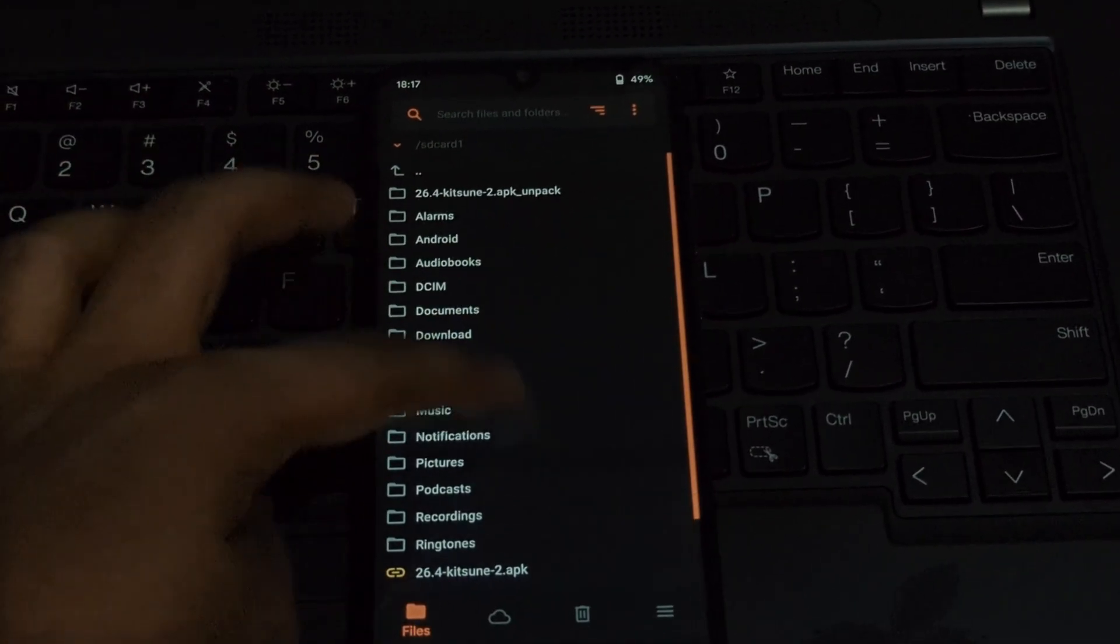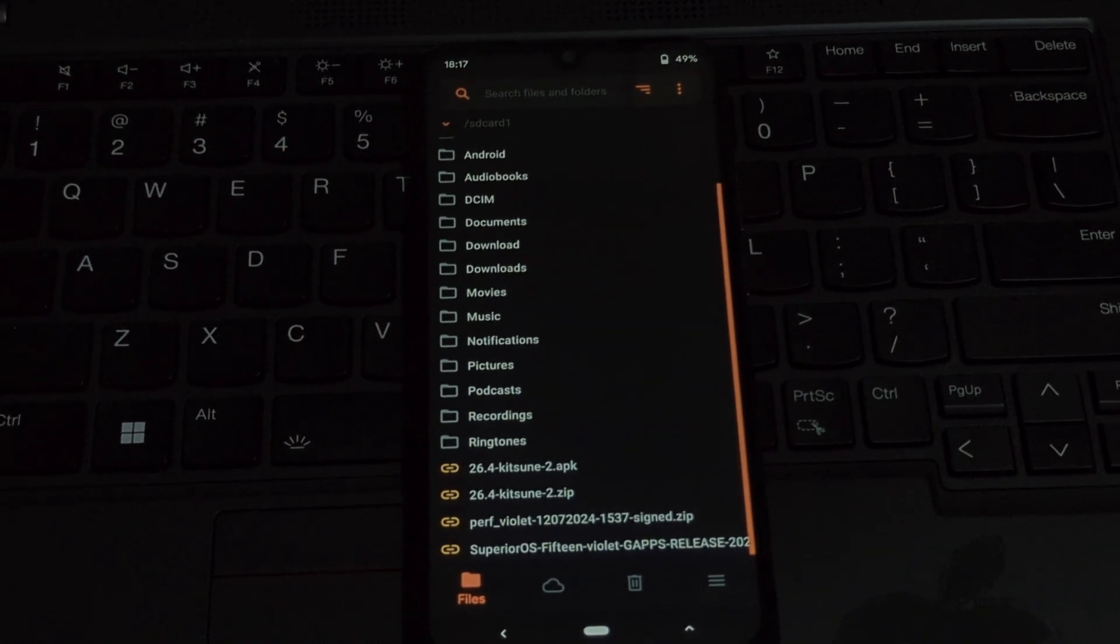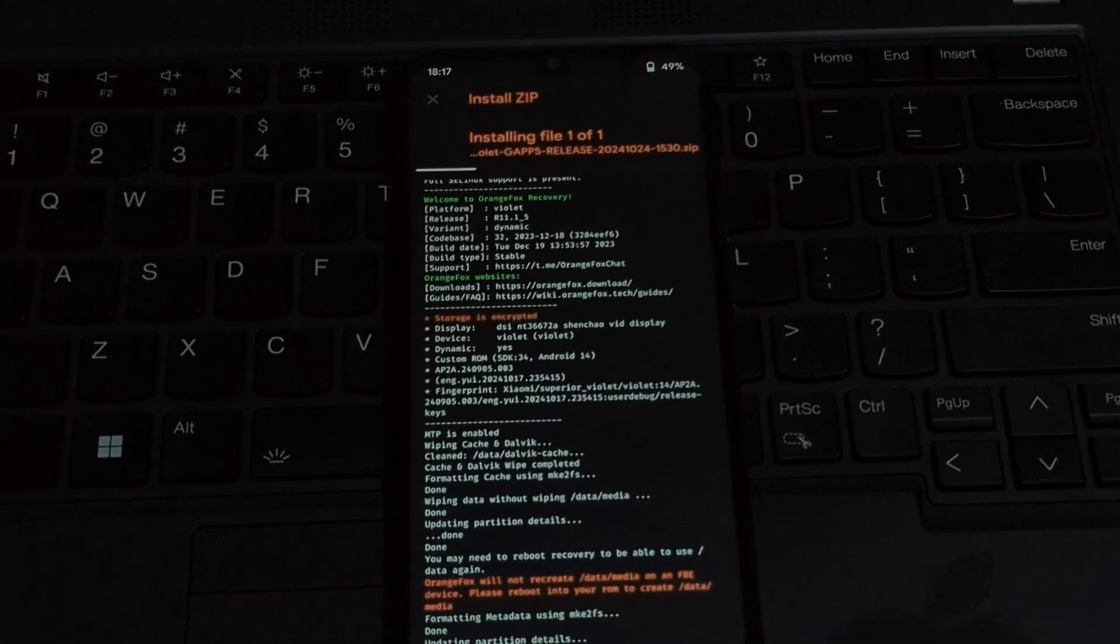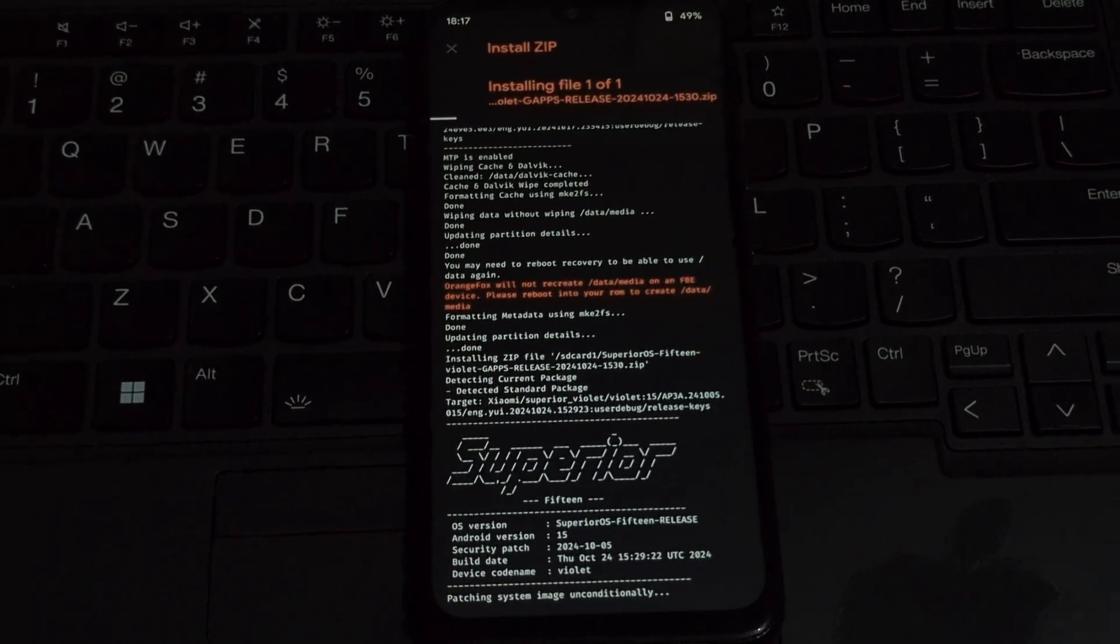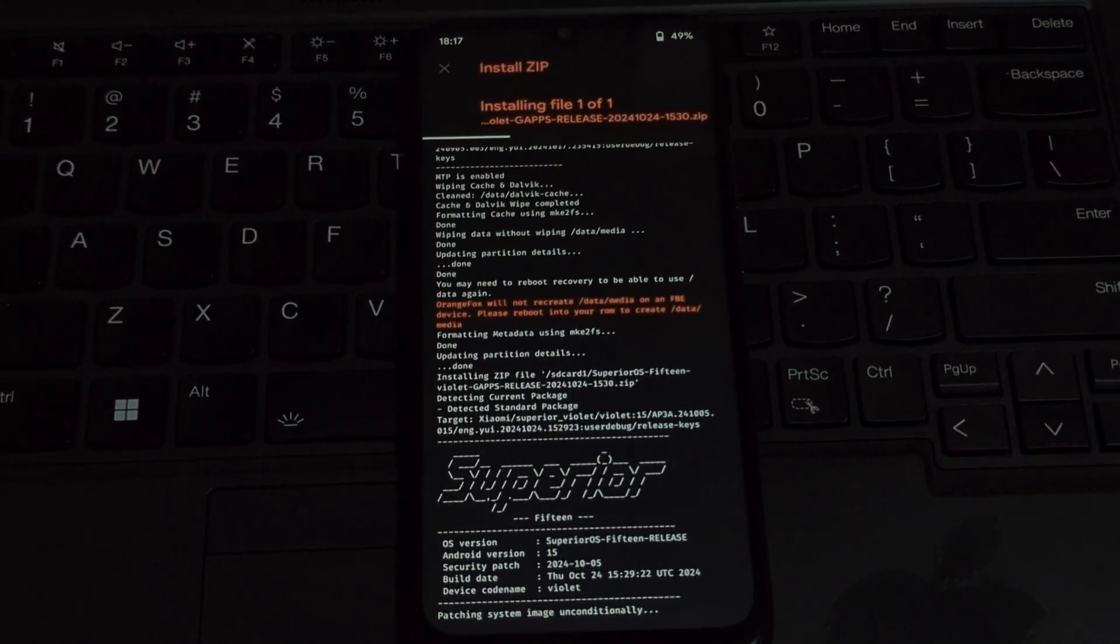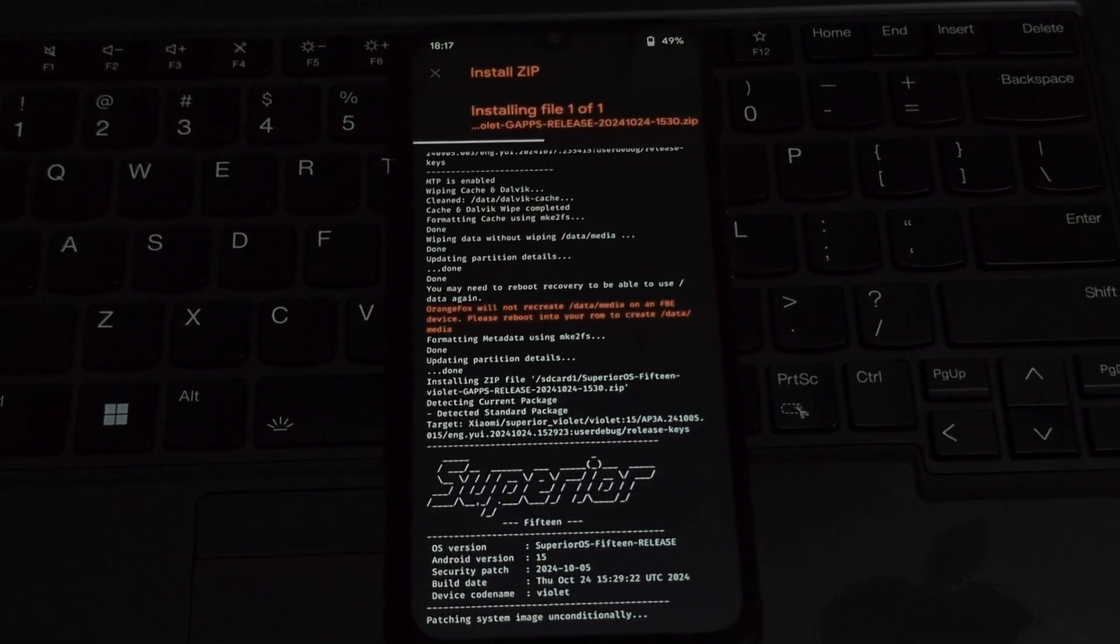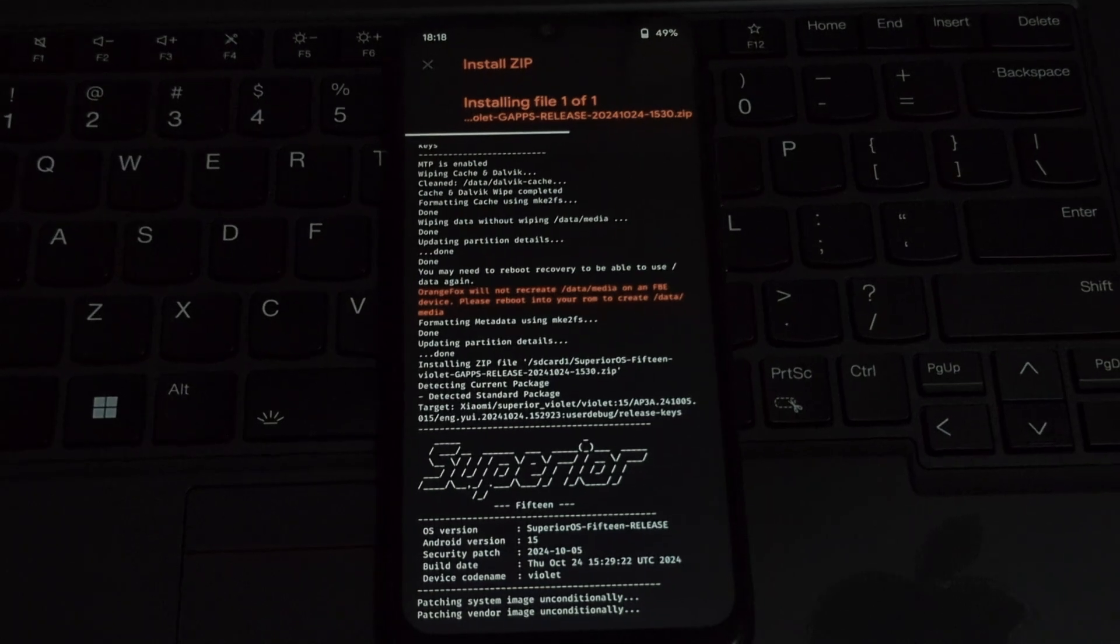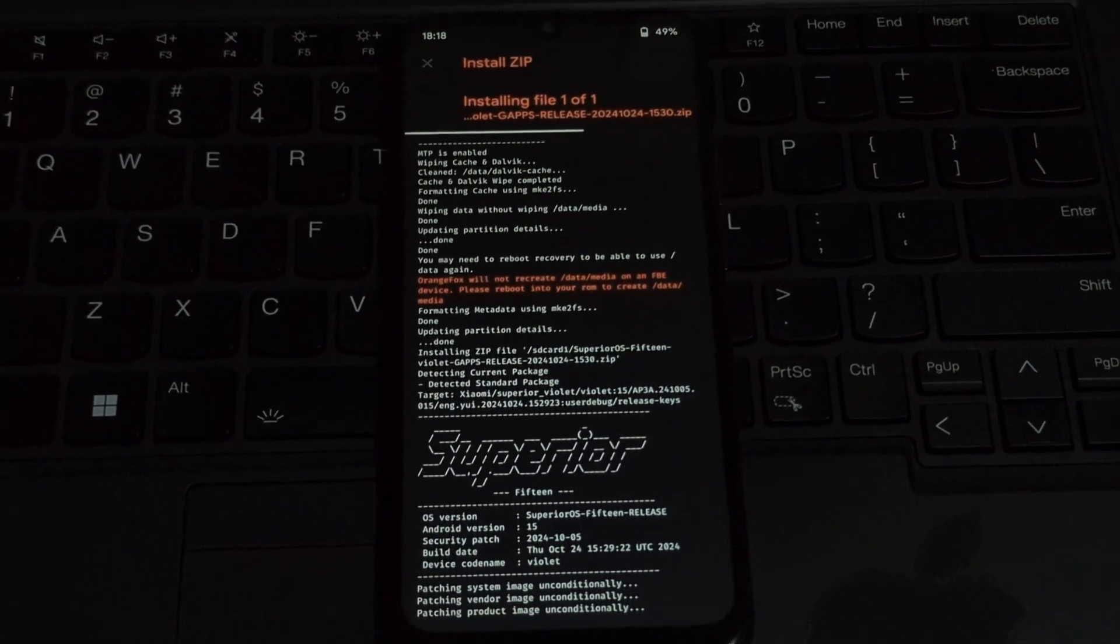Ensure you've downloaded the correct file for your device. Make sure Dynamic Orange Fox Recovery is installed correctly. Wipe data and format data again before flashing the ROM.